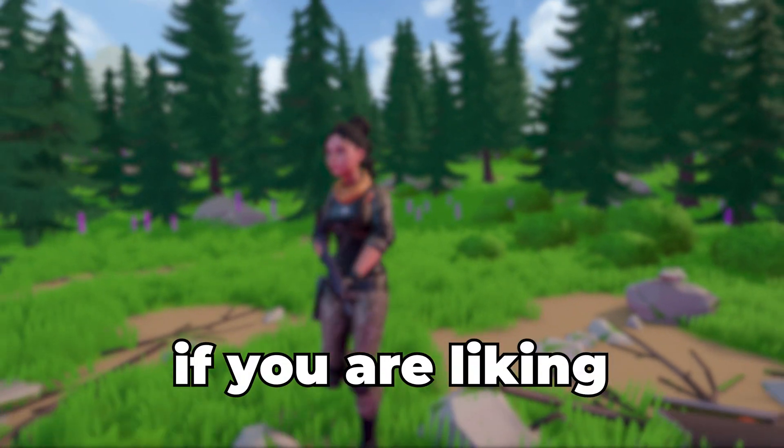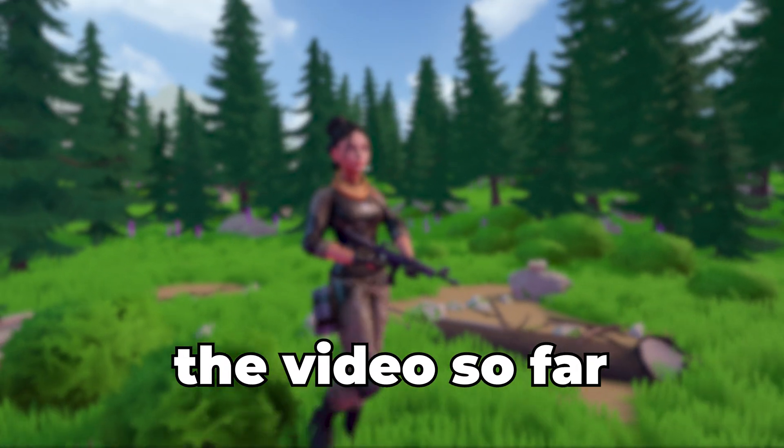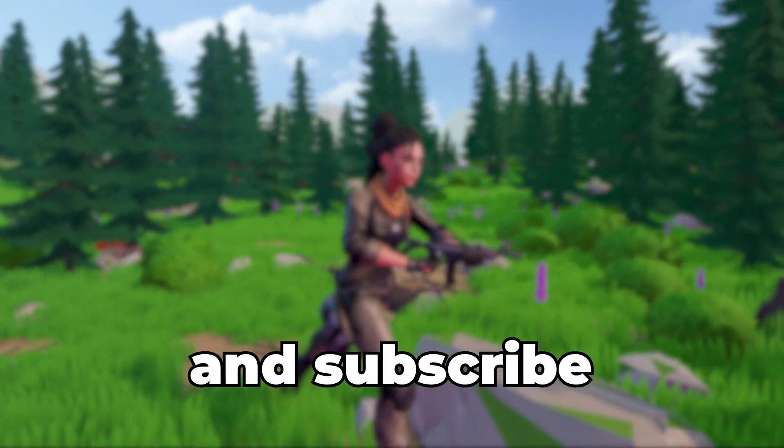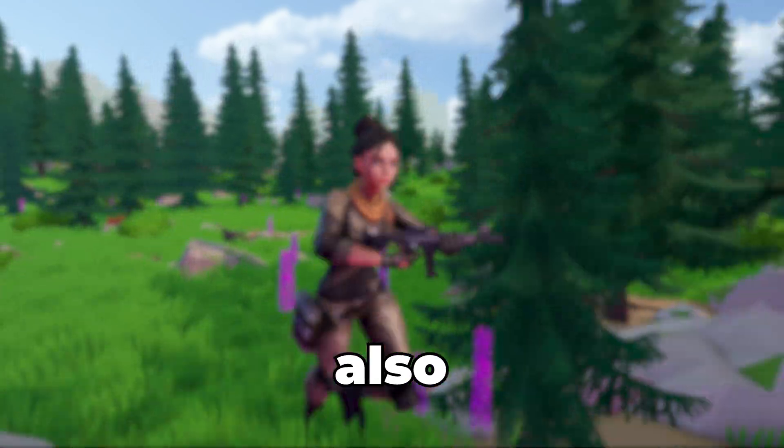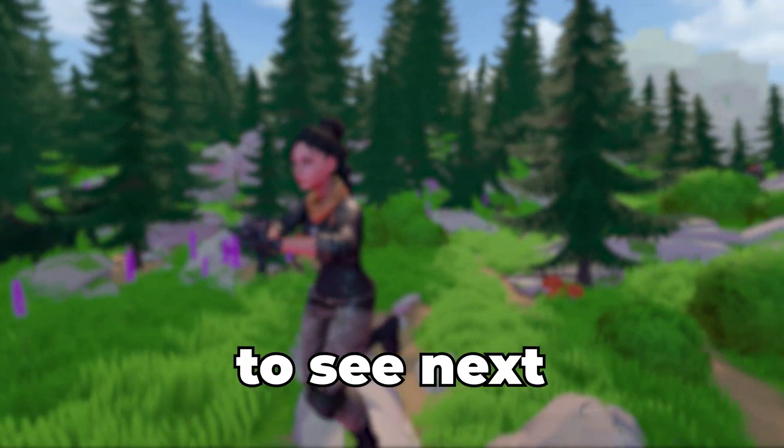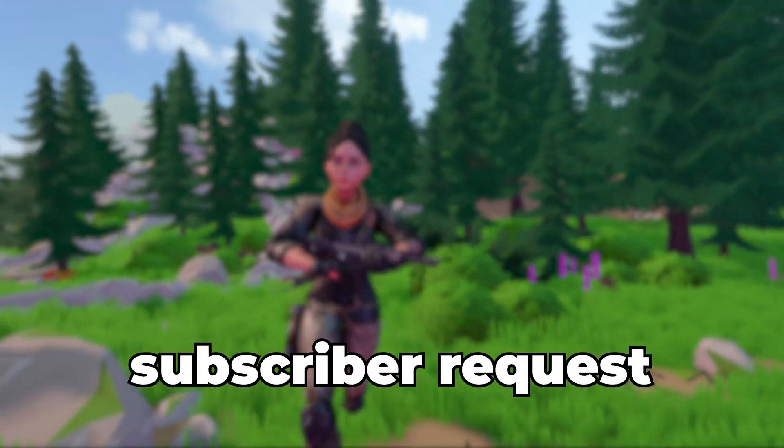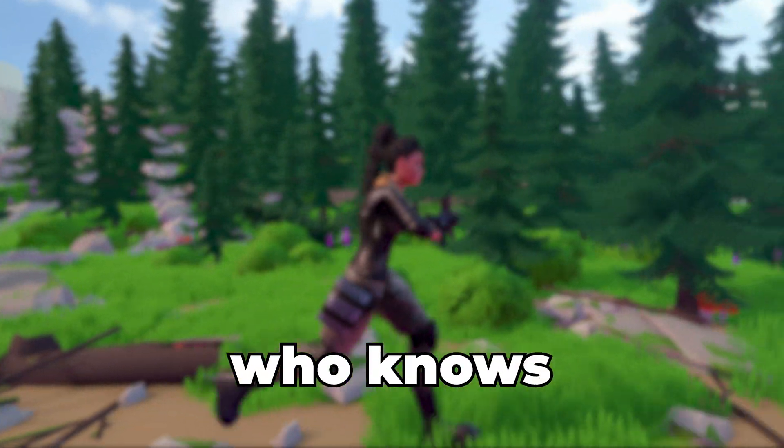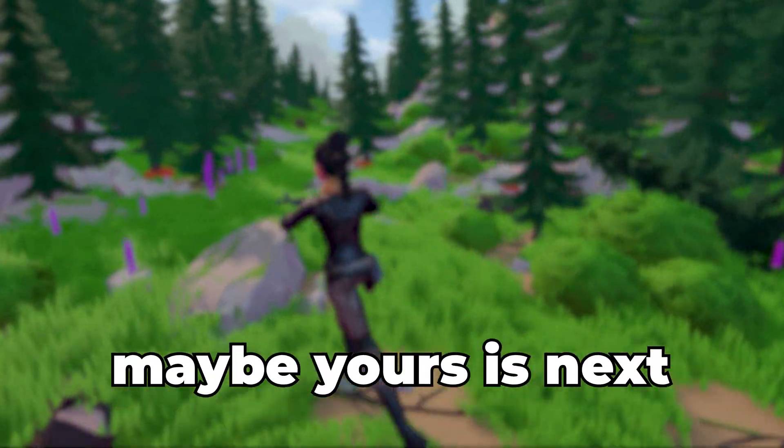Hey, if you're liking the video so far, why not drop a like and subscribe? Also, comment what you'd like to see next. The video was a subscriber request, so who knows? Maybe yours is next.